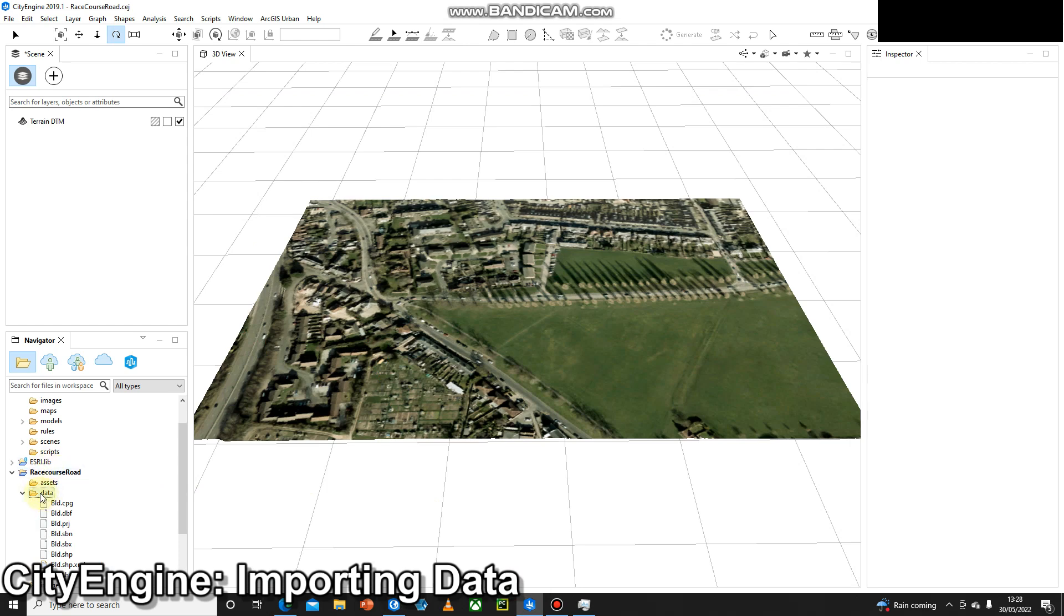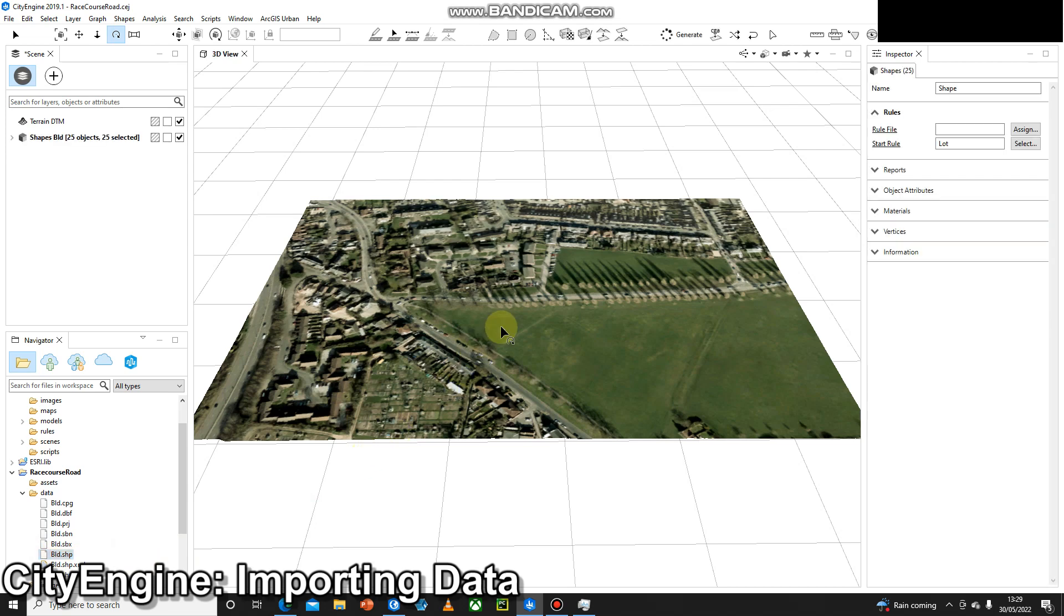In my project folder I've got a data folder, and inside that I've got my shapefile made up of dozens of files. But the one we're looking for is bld.shp, the building shapefile. I can just click on that and drag it into the display.